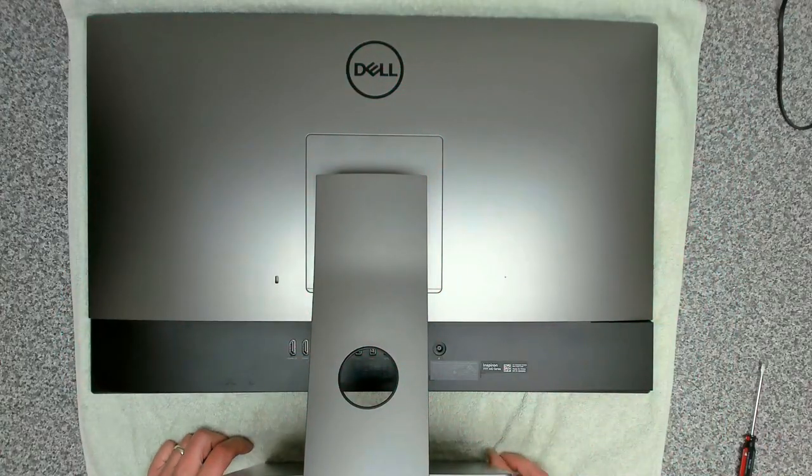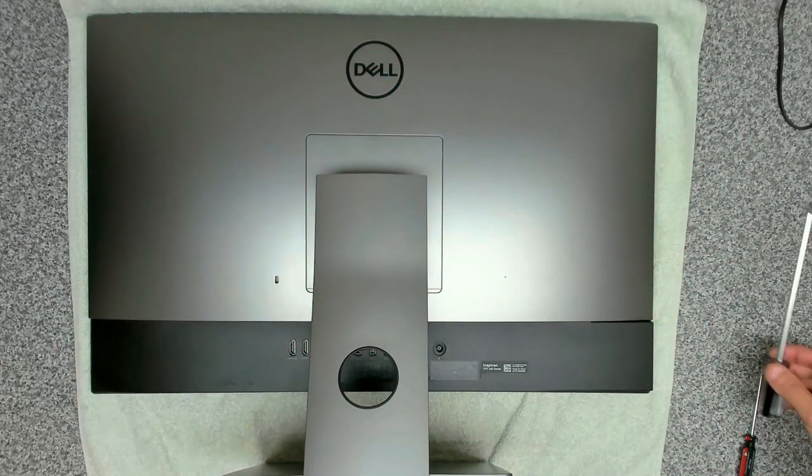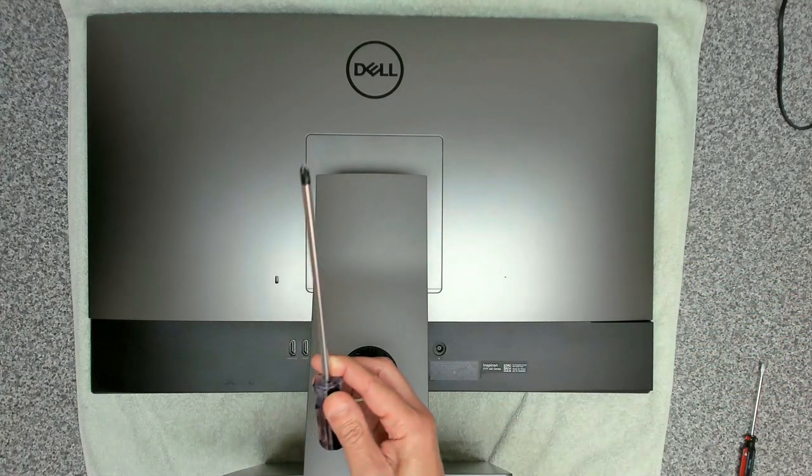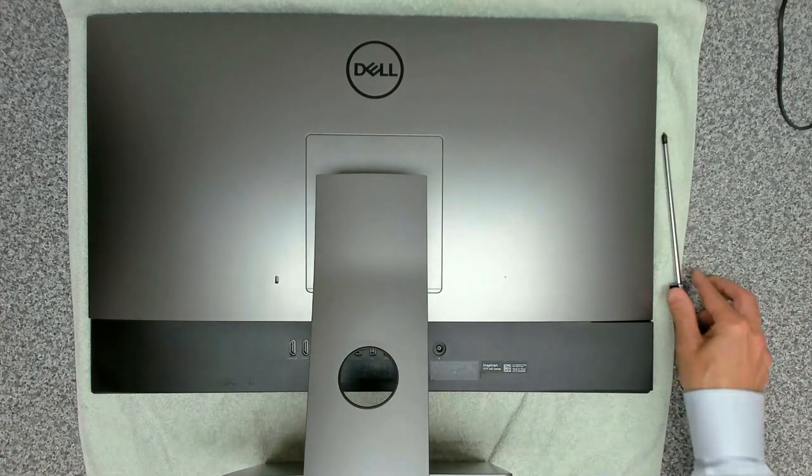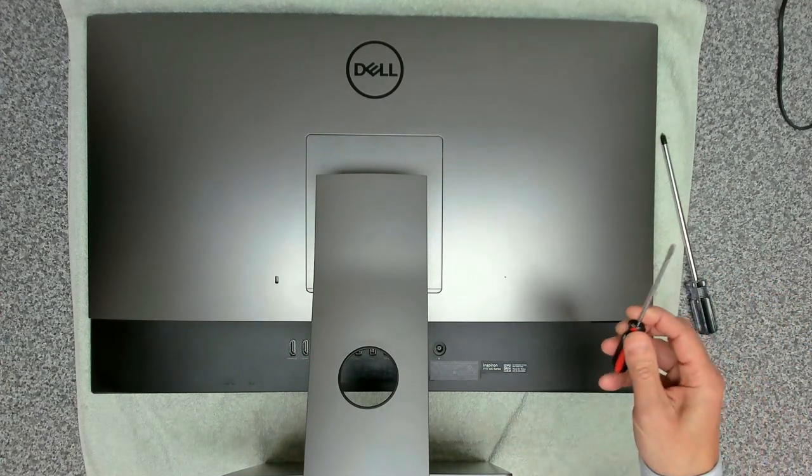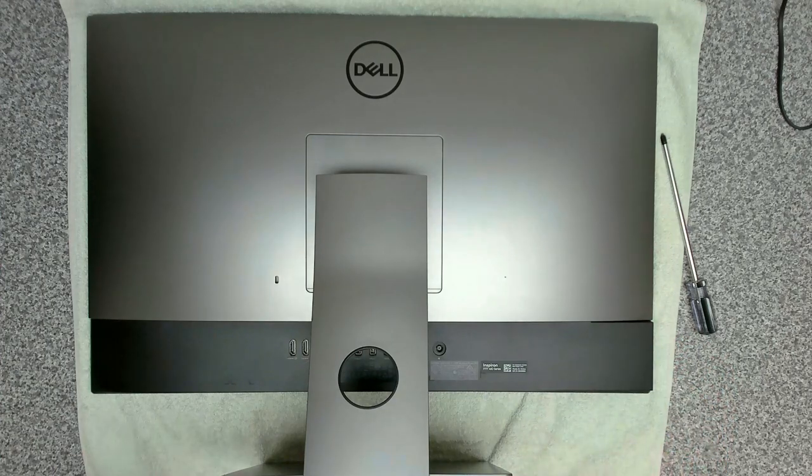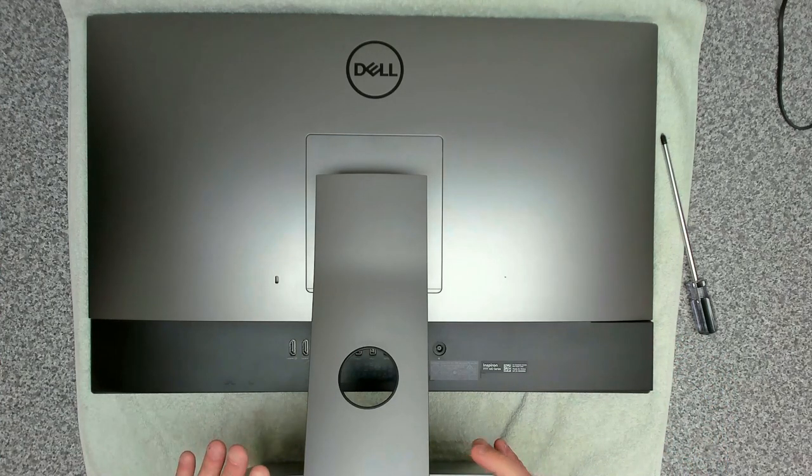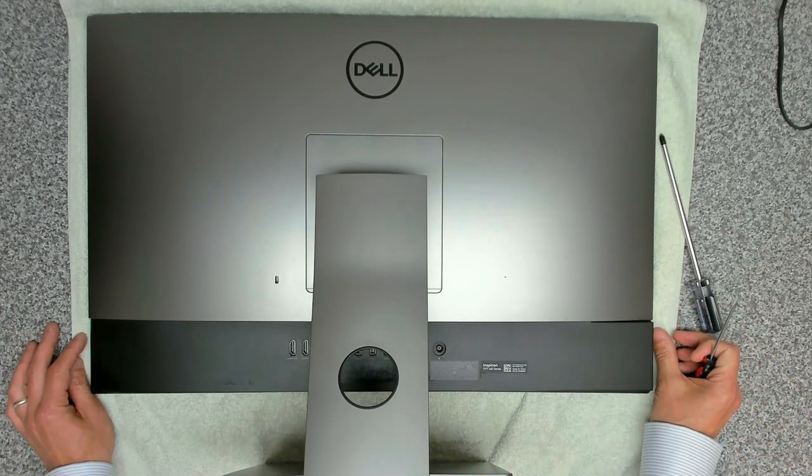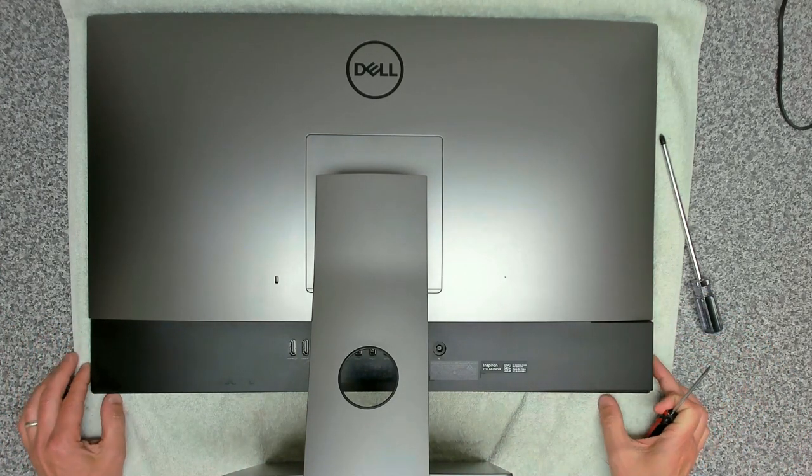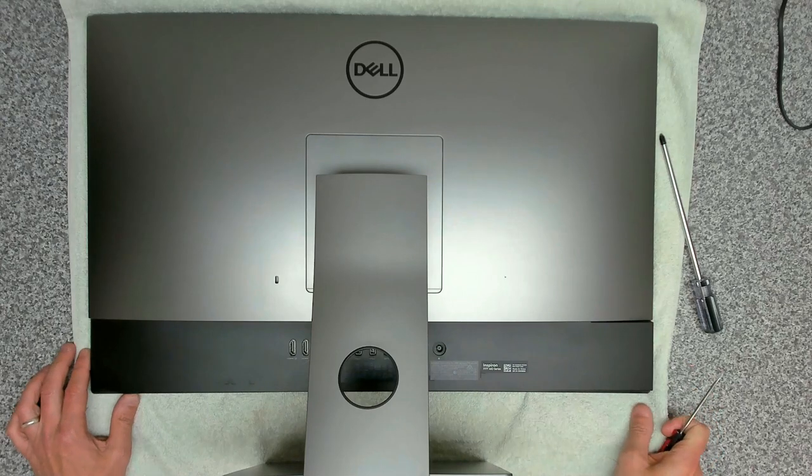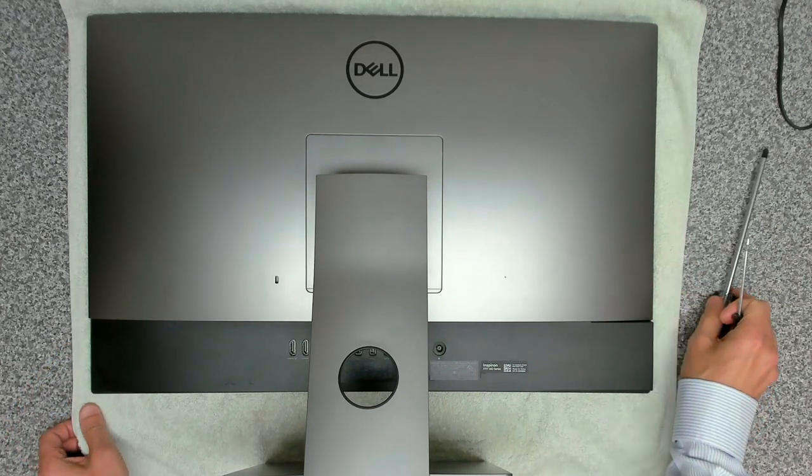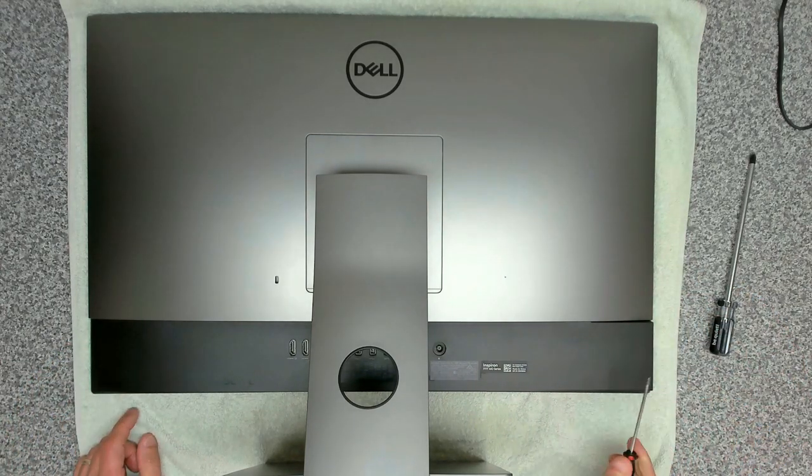What you're going to need to get into one of these devices is a Phillips screwdriver and a small flathead screwdriver. First thing you want to do is make sure you've got a soft cloth and place the screen face down on the soft cloth so it doesn't get damaged.